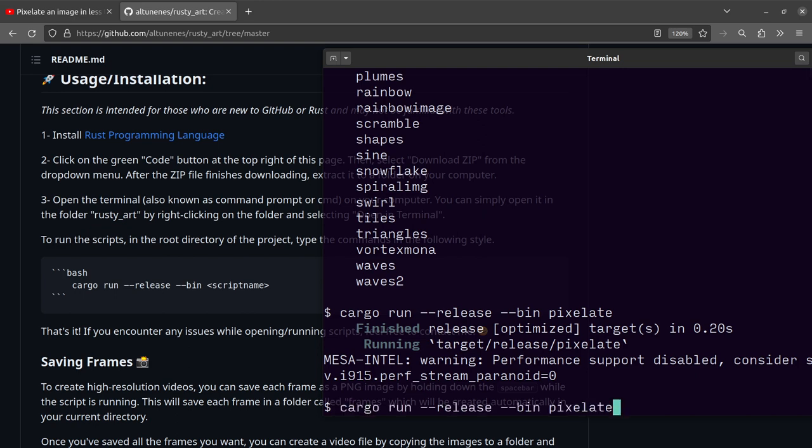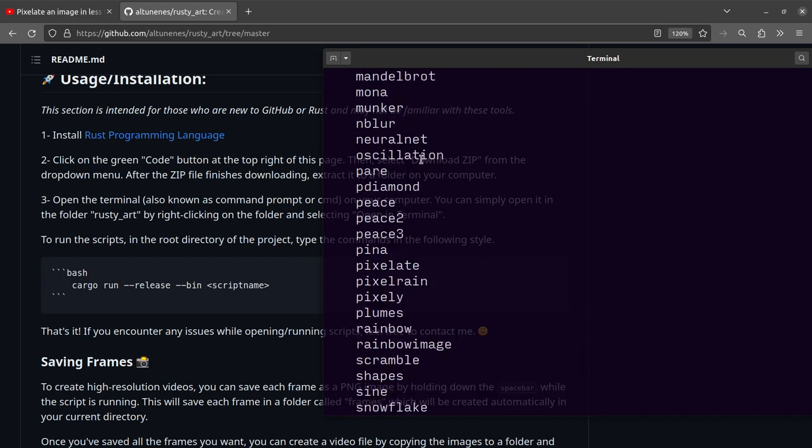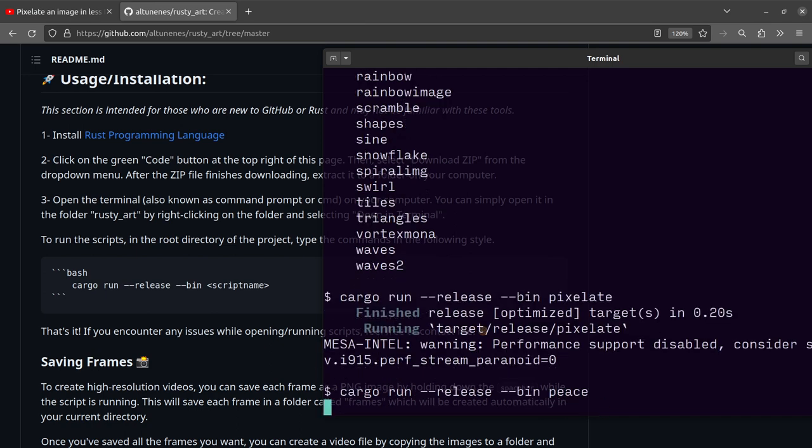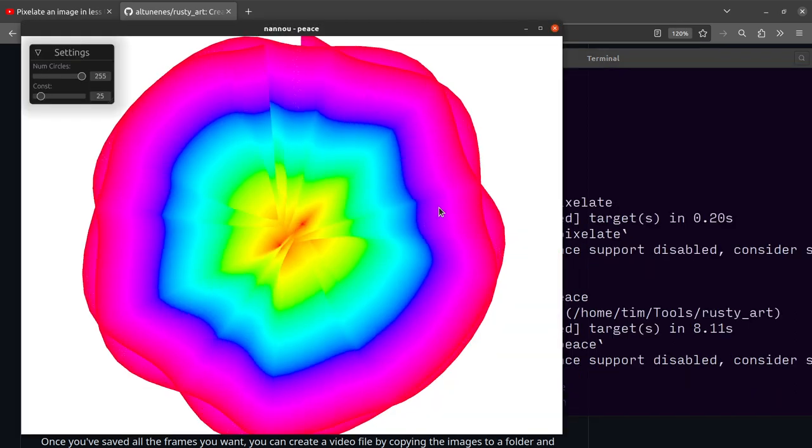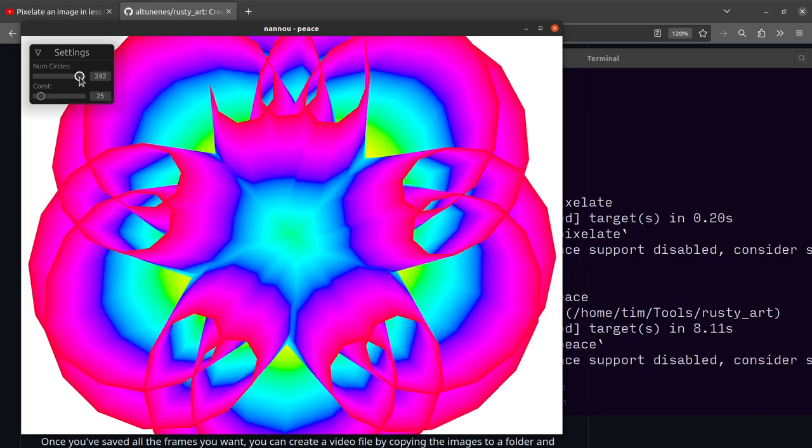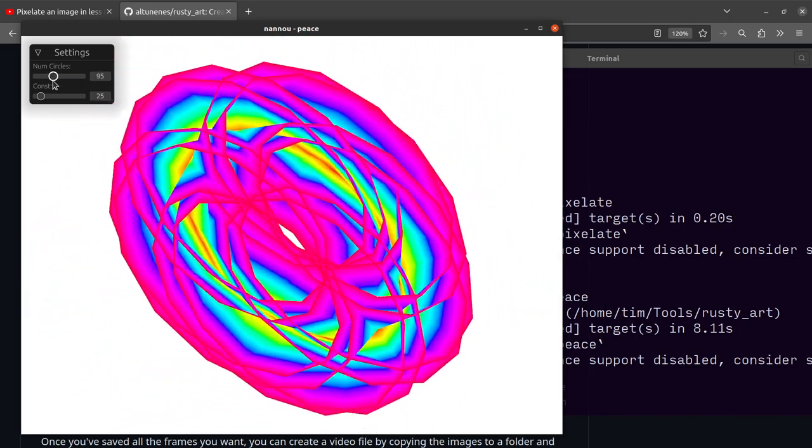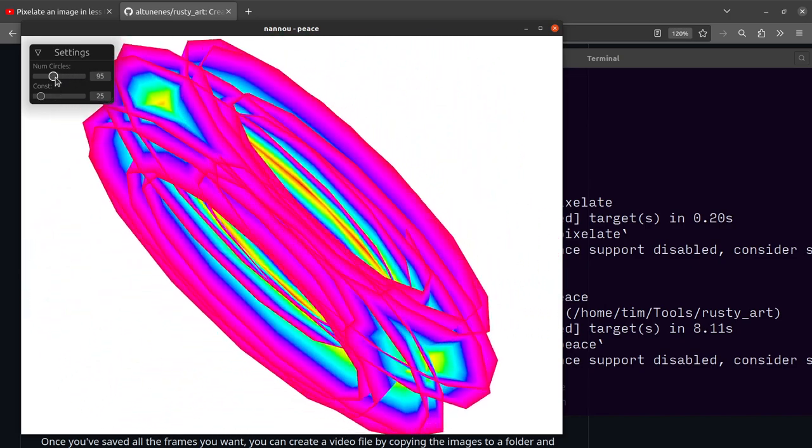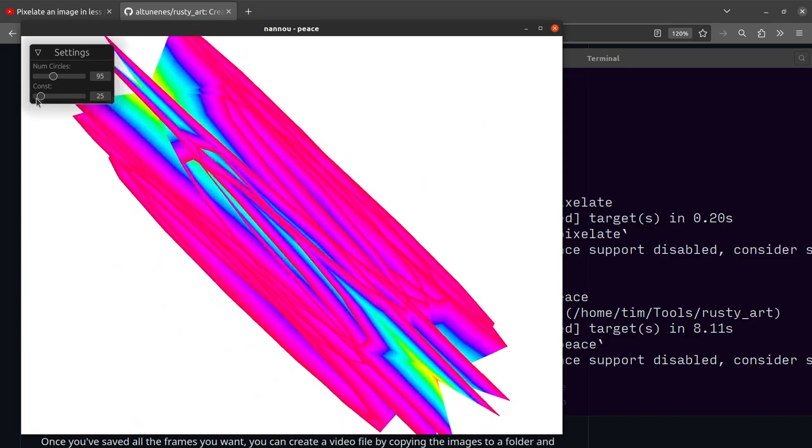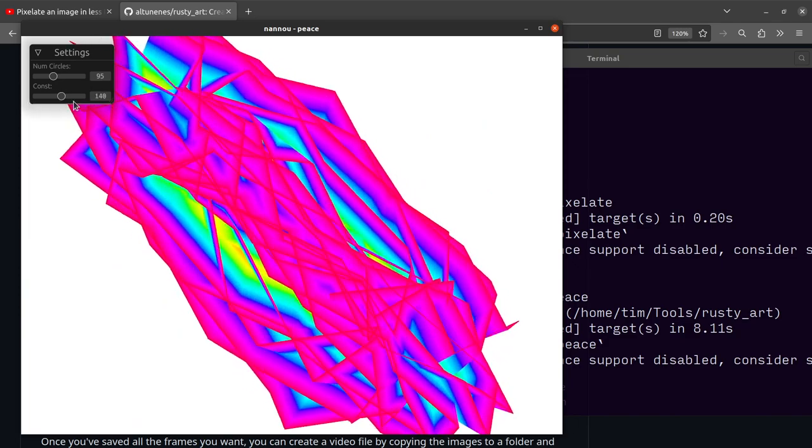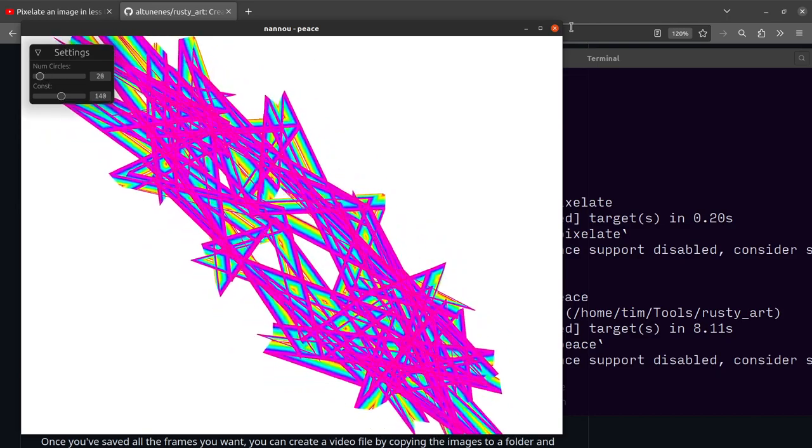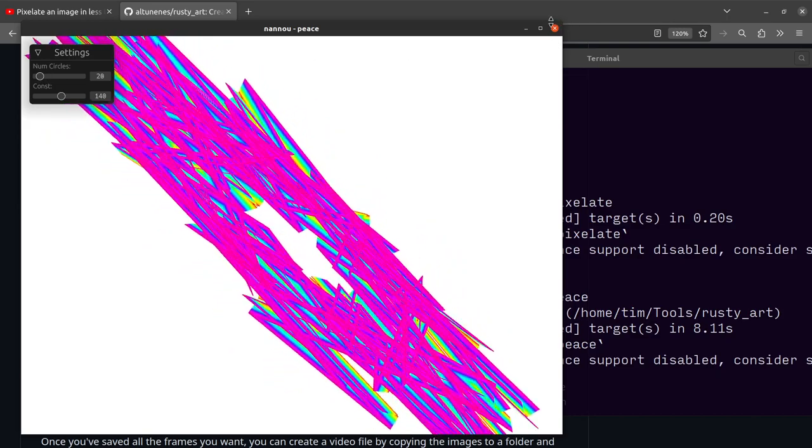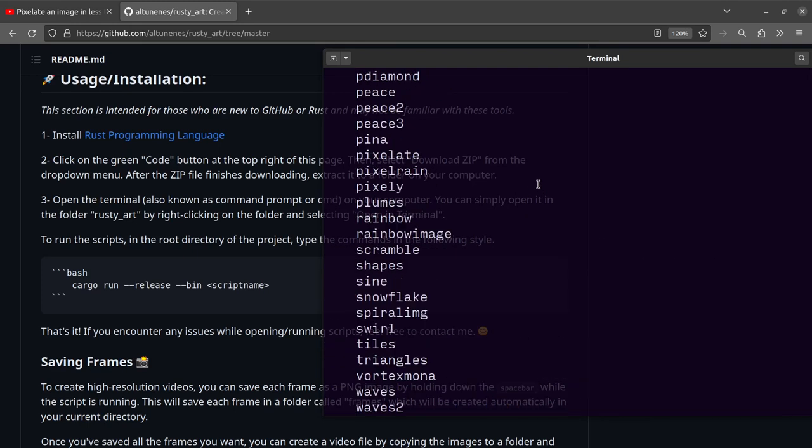The reason why I thought this was a really wonderful repository to talk about was that it provides a neat way to show you how to get going with creative coding in Rust, because all of the projects are structured in the same way.